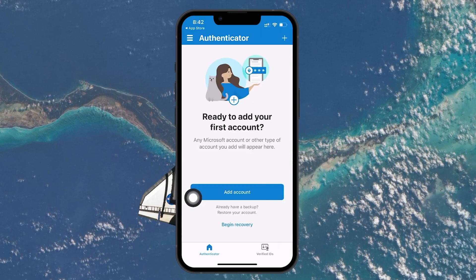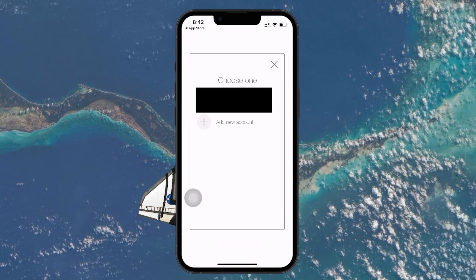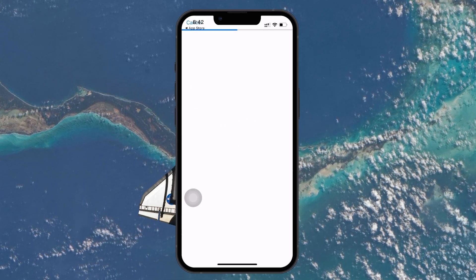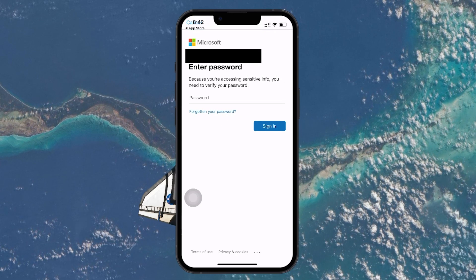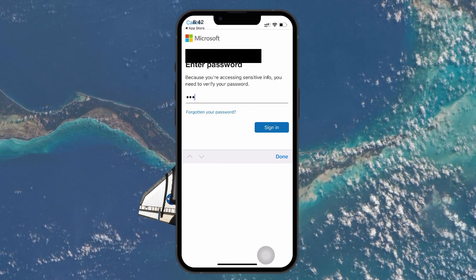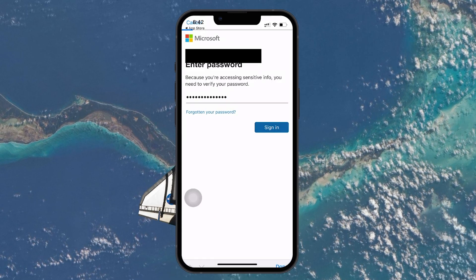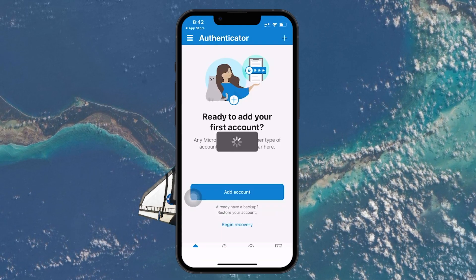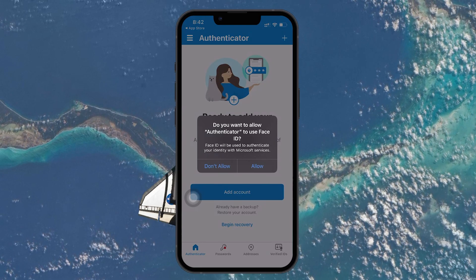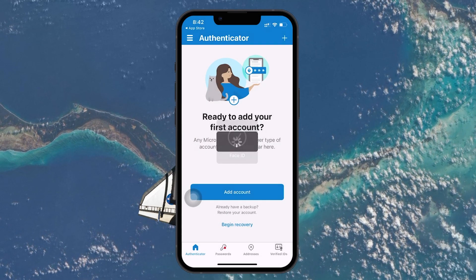Now that you are on the homepage, click on the Sign In option, which is typically shown as a blue button. Select your account type and you will then be asked to enter your email address followed by your password. After entering these details, Microsoft may ask you to verify your identity. This could involve entering a recovery email address or phone number associated with your account. Microsoft will send you a verification code to the method you selected.